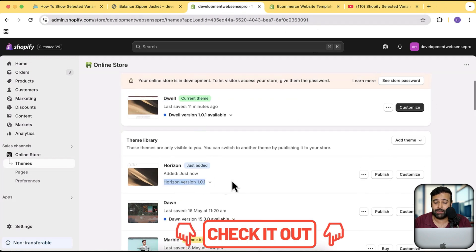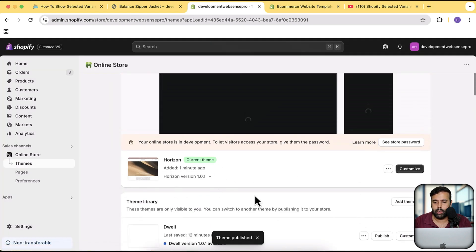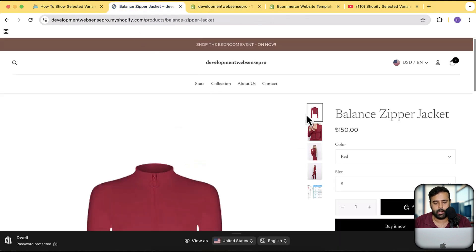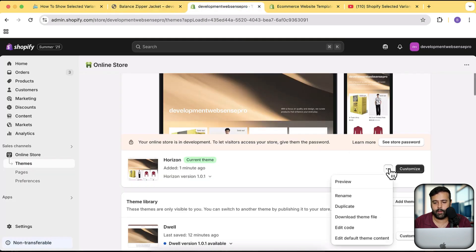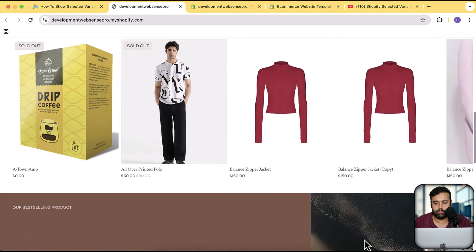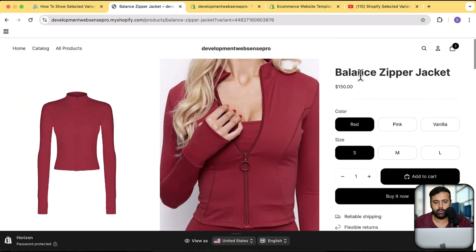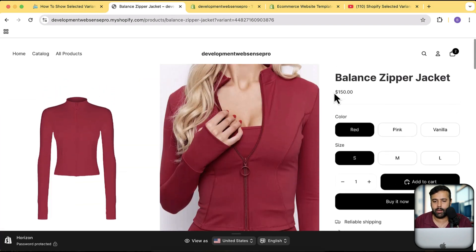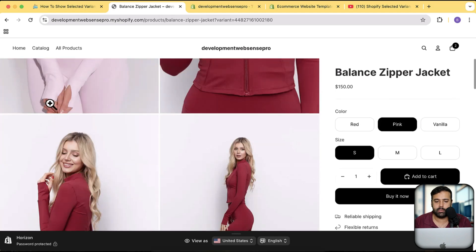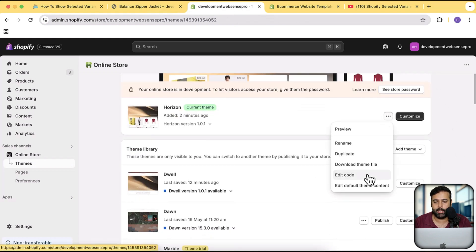Our theme has been installed — I'll click Publish and then Publish again. Now if I preview the product page and open up the product, you can see we have all of the colors showing up, which we don't want. We want only the specific color images which are selected — if I select pink it just changes the first image but doesn't work on the rest. Let's fix that. Click on the three small dots and then click on 'Edit code'.